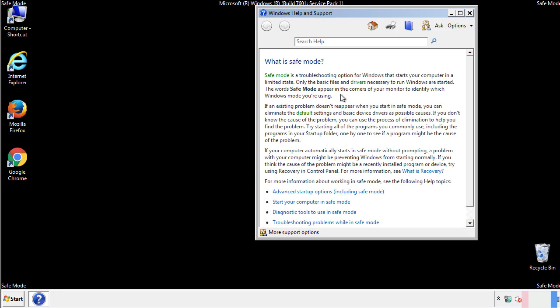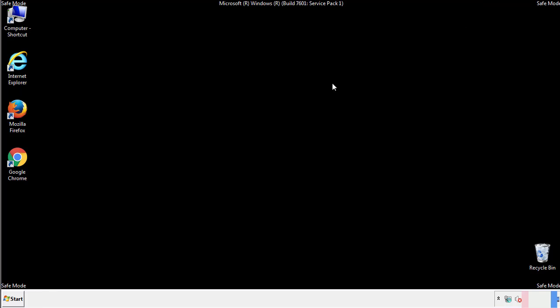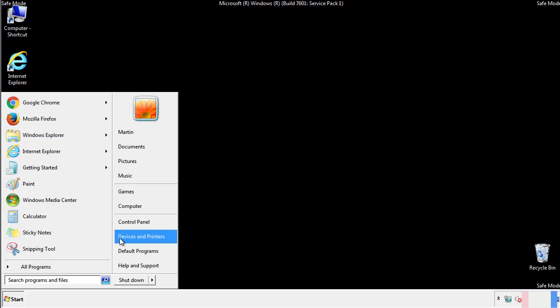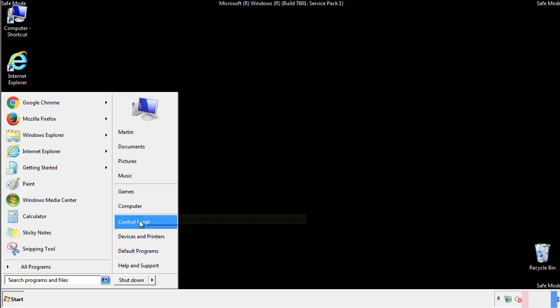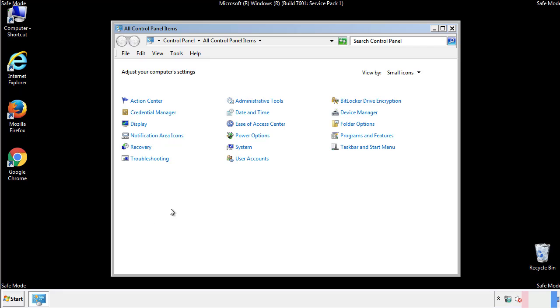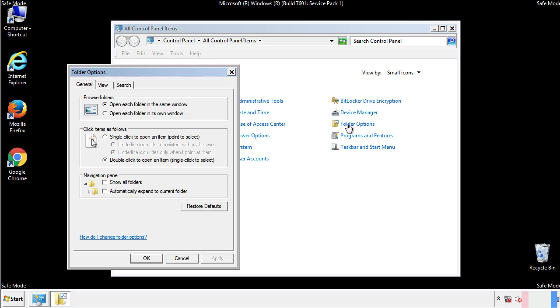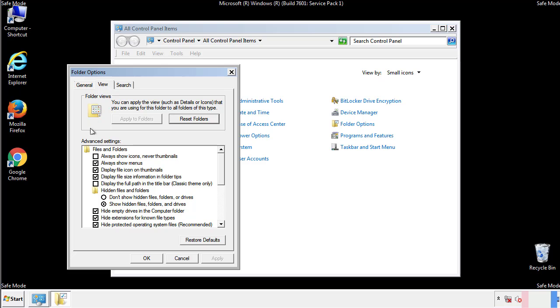Before we get started, we want to make sure that all the files and folders are visible. From the control panel, click folder options, view, and click the checkbox to make sure that we don't miss anything.